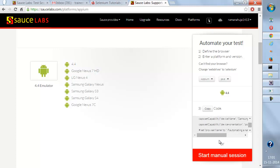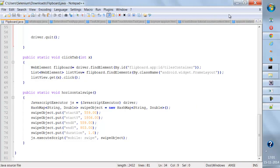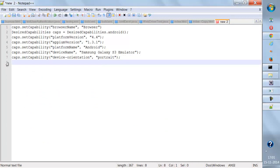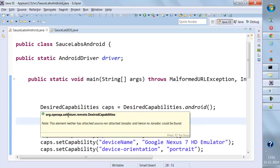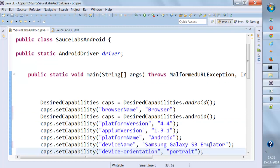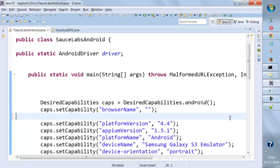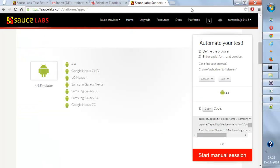You can directly copy the code, open Notepad++, paste it in, and remove what you don't need. Go back to your code and paste in the relevant capabilities. In case you are automating a native app, just leave the browser name as blank. We're all set for the Samsung Galaxy S3 emulator now.